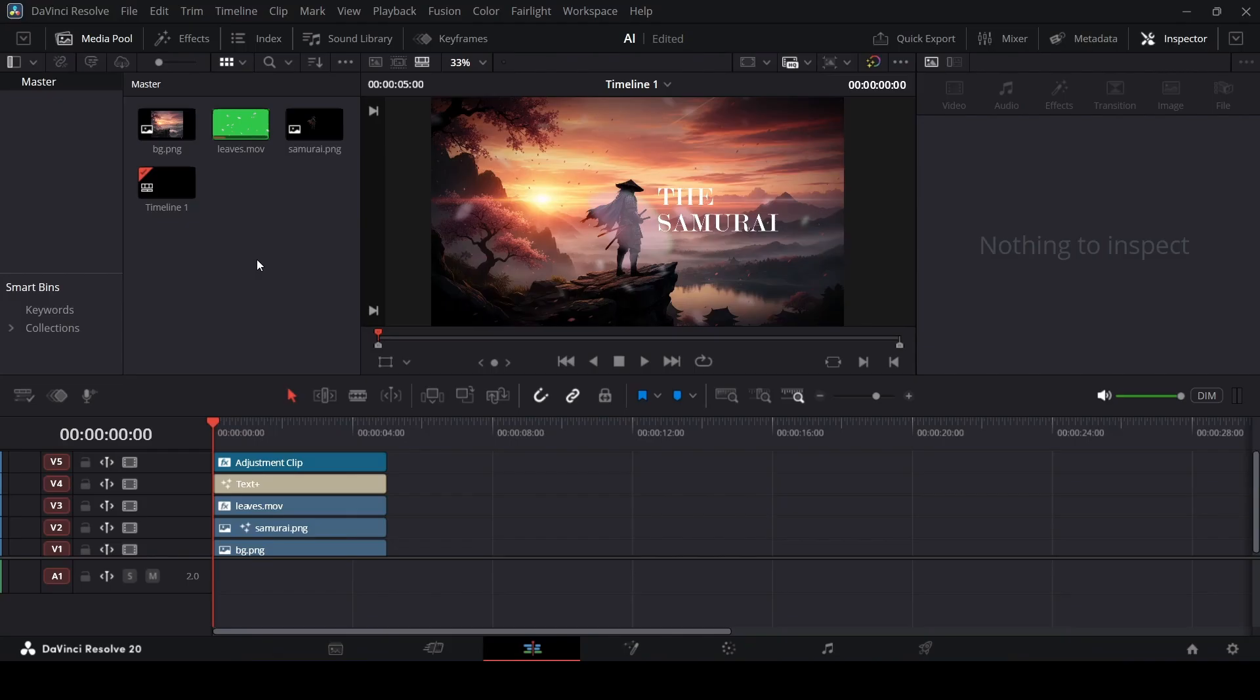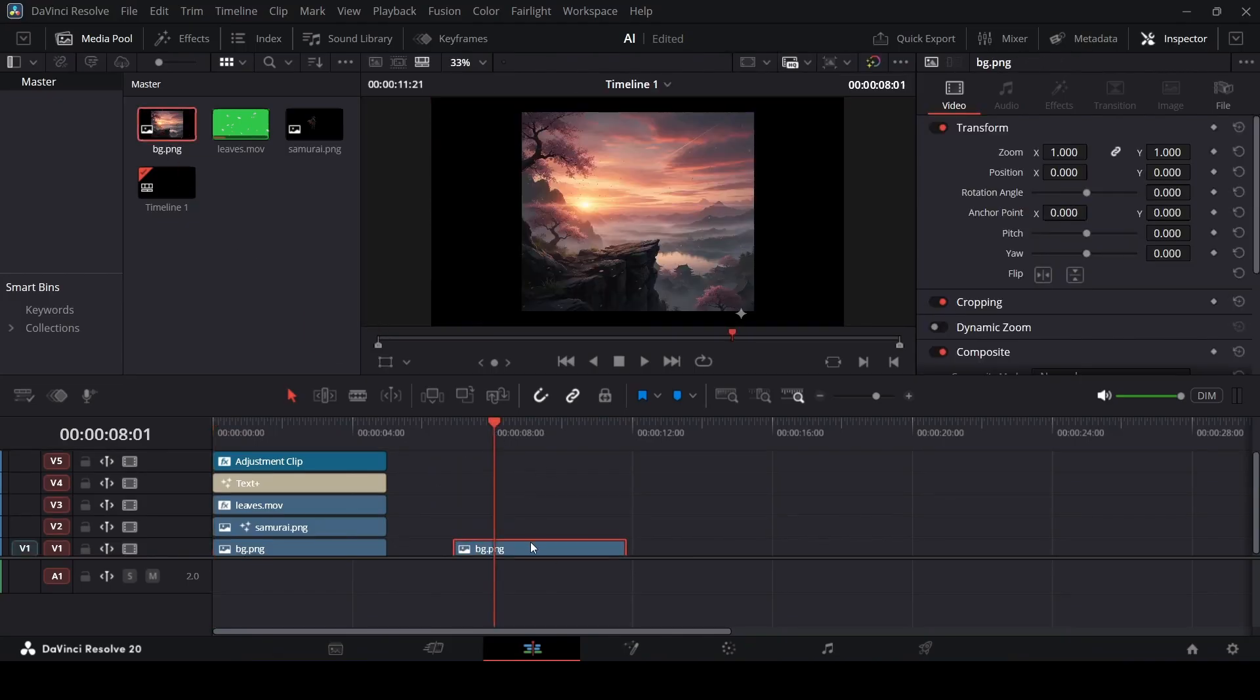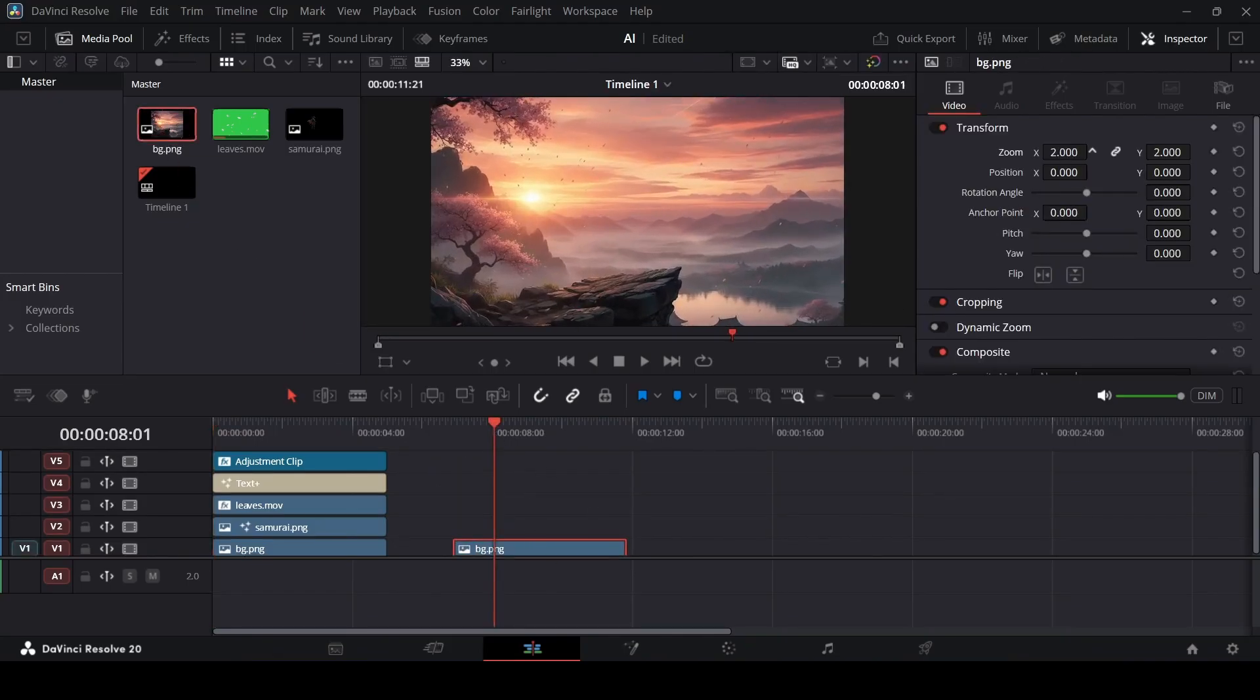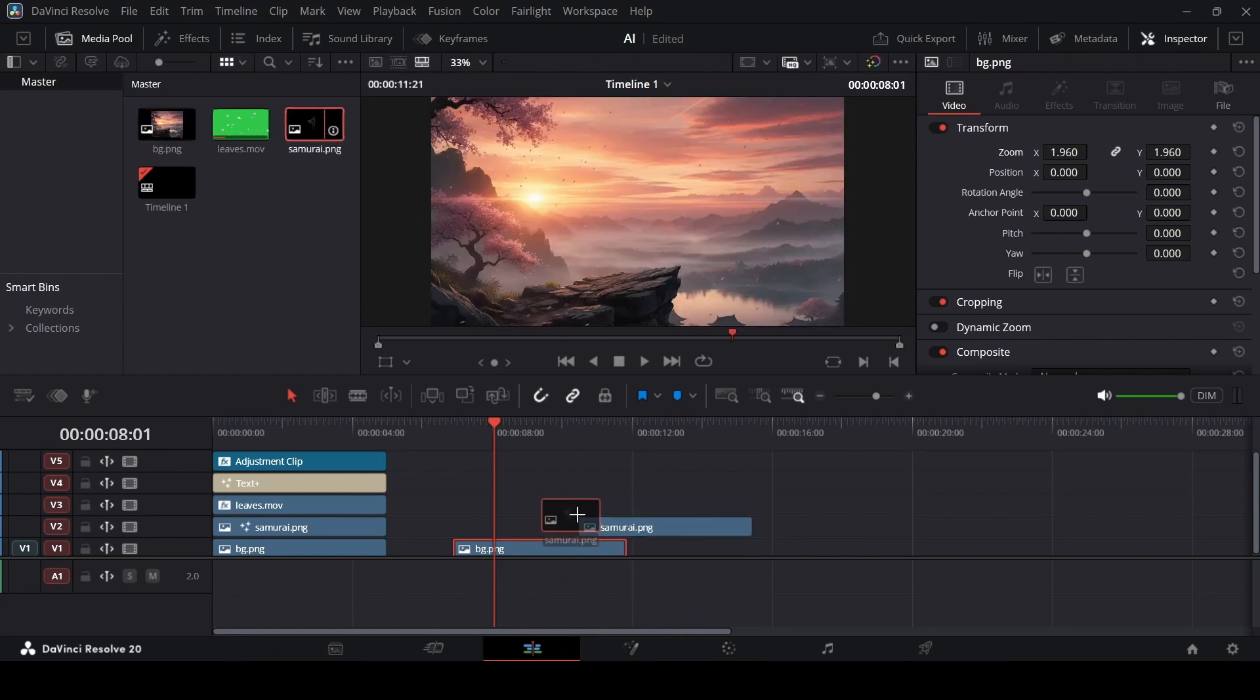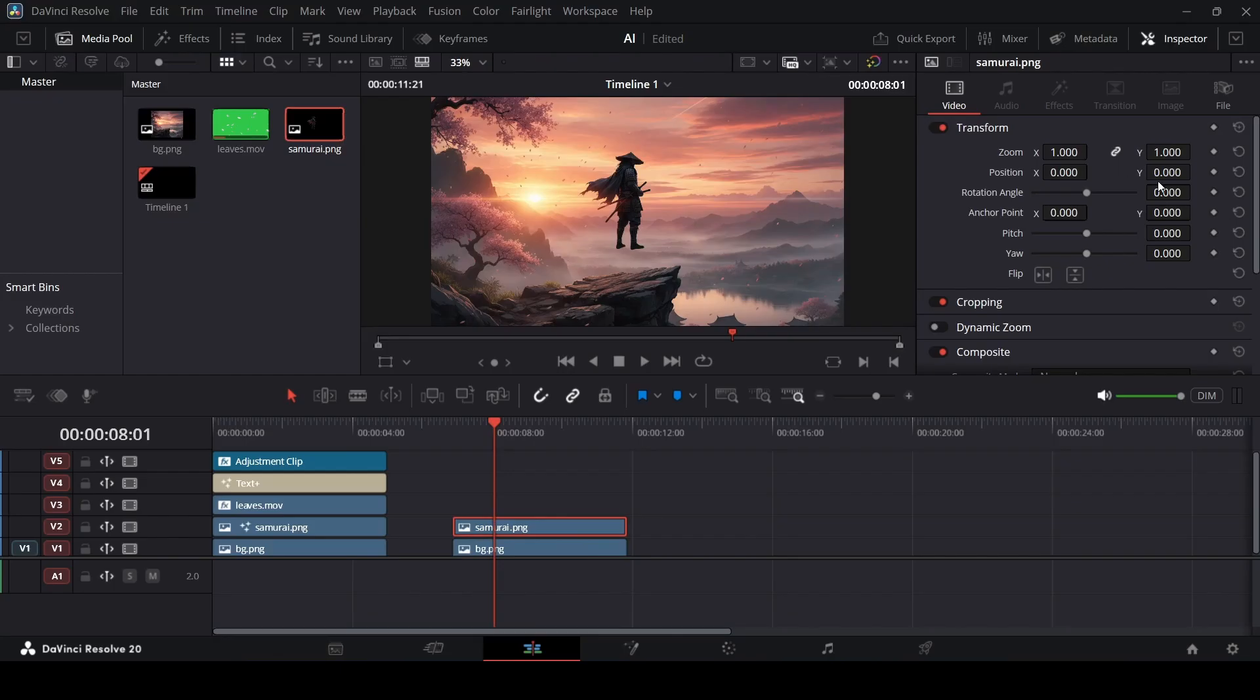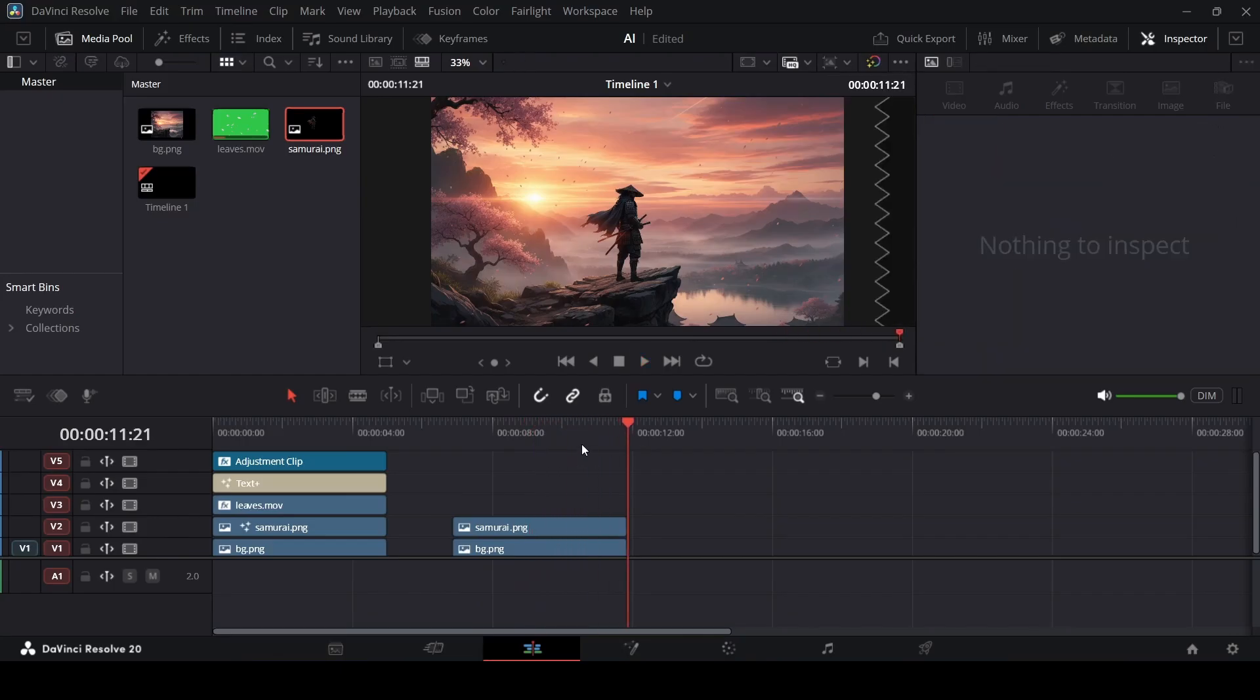The first thing that you can do is drag in the background. Change the zoom so that this fits in the screen, and then drag in our samurai image. Position him using the wire right here. So right now, if you play this, you will notice nothing happens. This is just static images. Then how do we animate it?